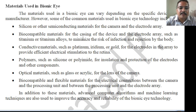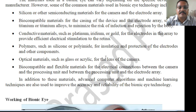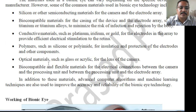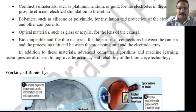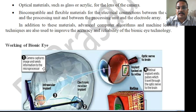Materials used in the bionic eye include silicon and biocompatible materials, titanium and titanium alloys, and conductive materials like iridium and gold. Polymers such as silicone or polyimides are used for insulation, and optical materials like glass and acrylics are also used, along with biocompatible and flexible materials for electrical connections between the camera and processor unit.